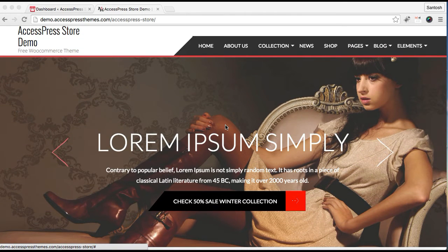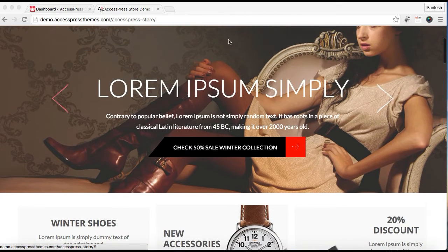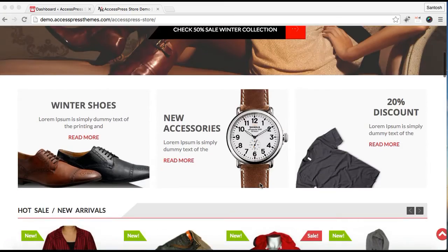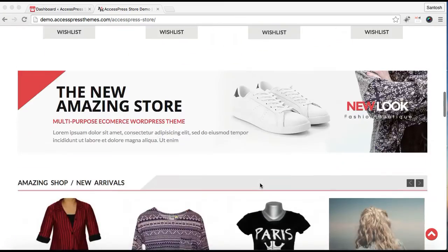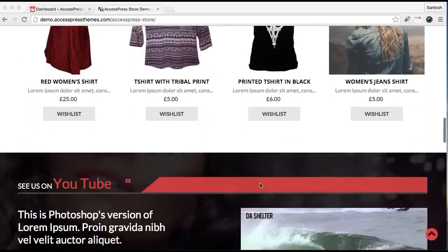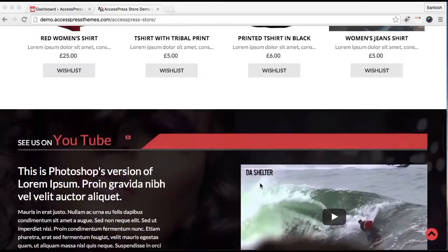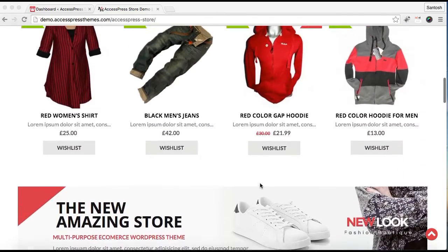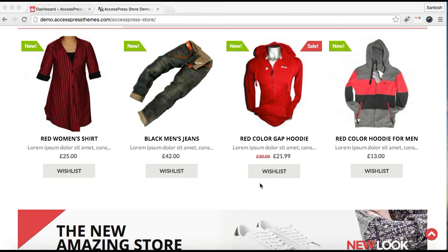This is the demo site of AccessPress Store. As you can see, here are slider sections and all the other sections which are configured from widget areas. To have this kind of layout on your website's home page, you need to set the home page first. Otherwise, only your blog roll or latest posts will appear in a list form.